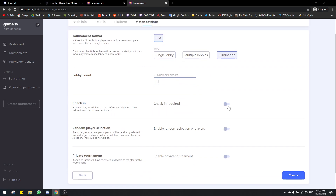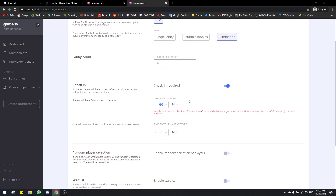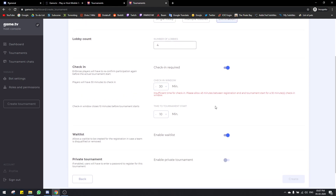Next is check-in, which is a really good option. When you turn this on, you can have a check-in window. This works very well with waitlist — you should turn both on if you're interested. When you enable waitlist, more than the maximum number of people can register and they'll be put in the waitlist. When check-in is enabled, right before the tournament the bot sends everyone a check-in request. If they don't reply, their slot will be given to someone in the waitlist. People in the waitlist also have to check in or they won't get a slot.